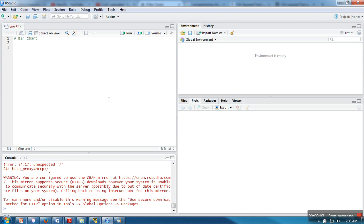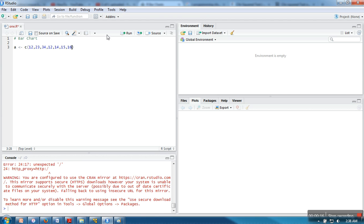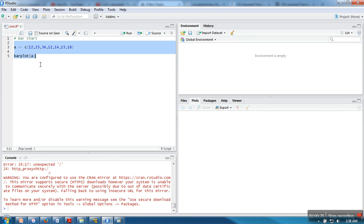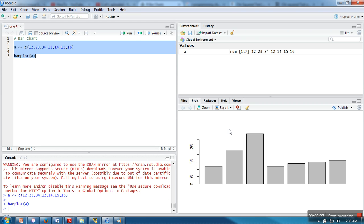Hello everyone, in this video I'm going to show you how to create a bar chart in R. First, I'm going to create a vector of integers. Next, we need to call the function barplot. If we execute these two instructions, as you can see, the bar chart is created.